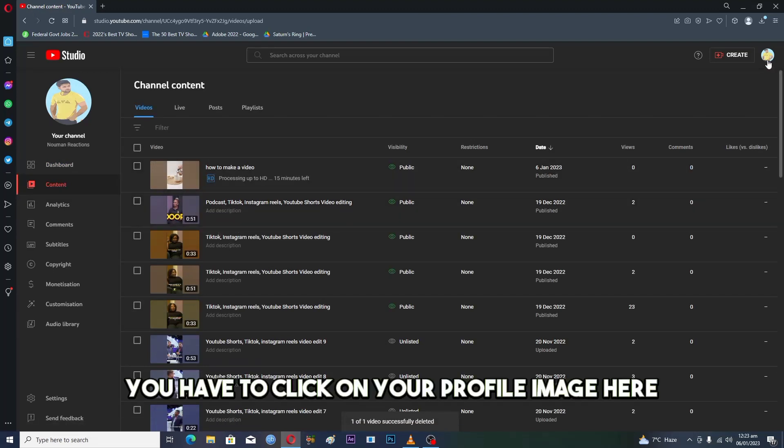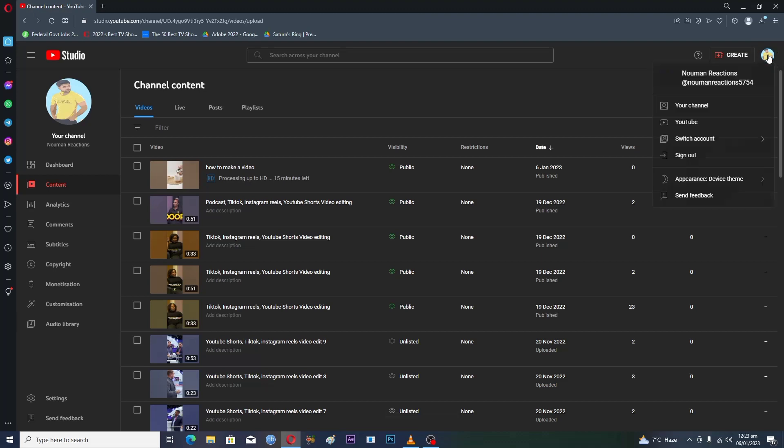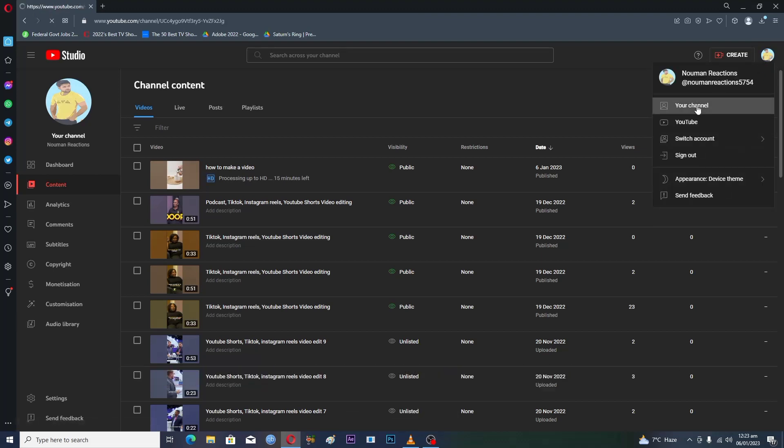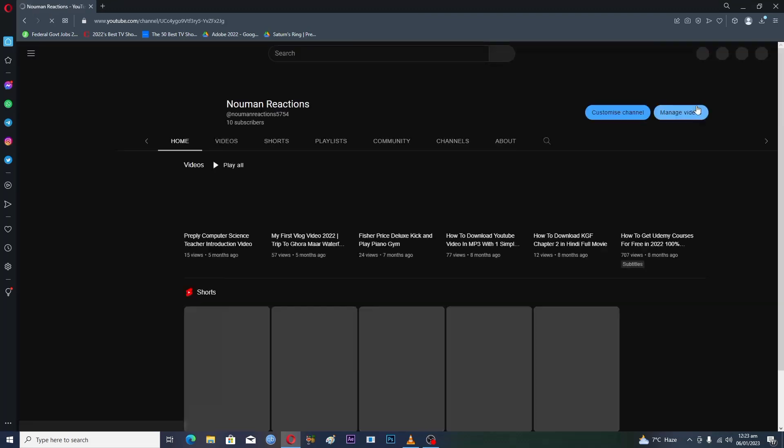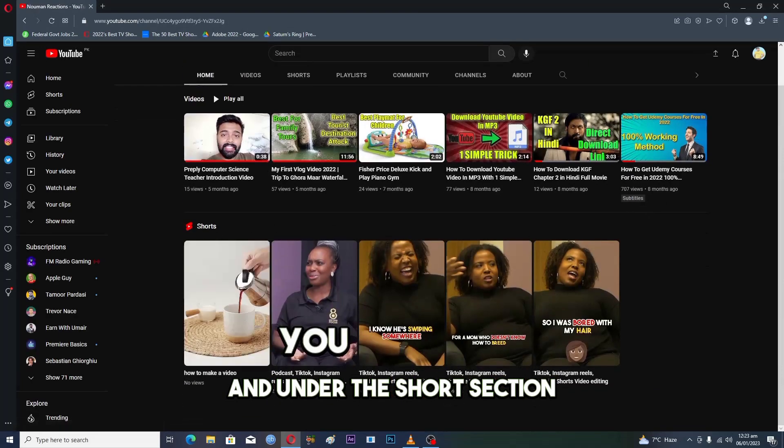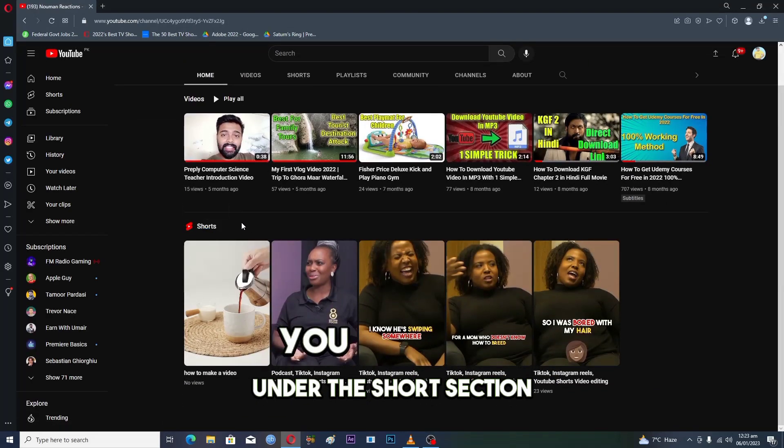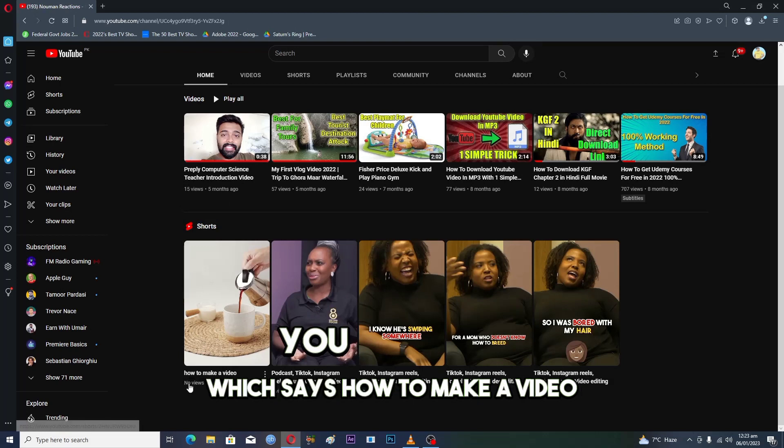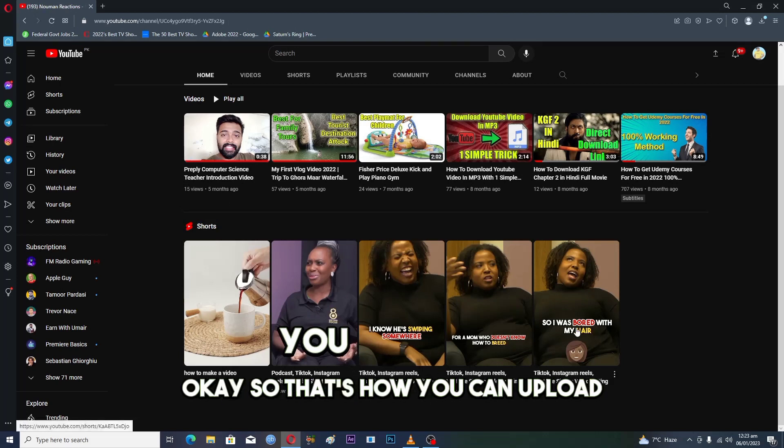You have to click on your profile image here, and then you have to click on your channel. Under the Shorts section, you can see that we have our video here which says 'how to make a video.' That's how you can upload a short video on YouTube from PC.